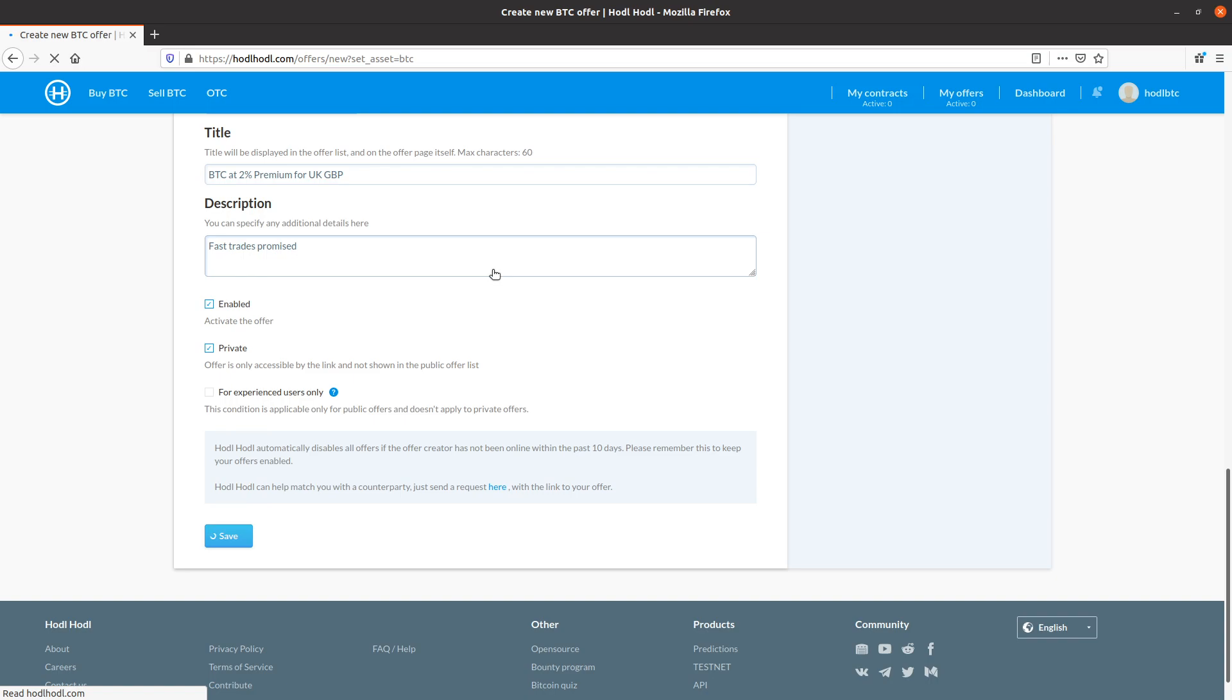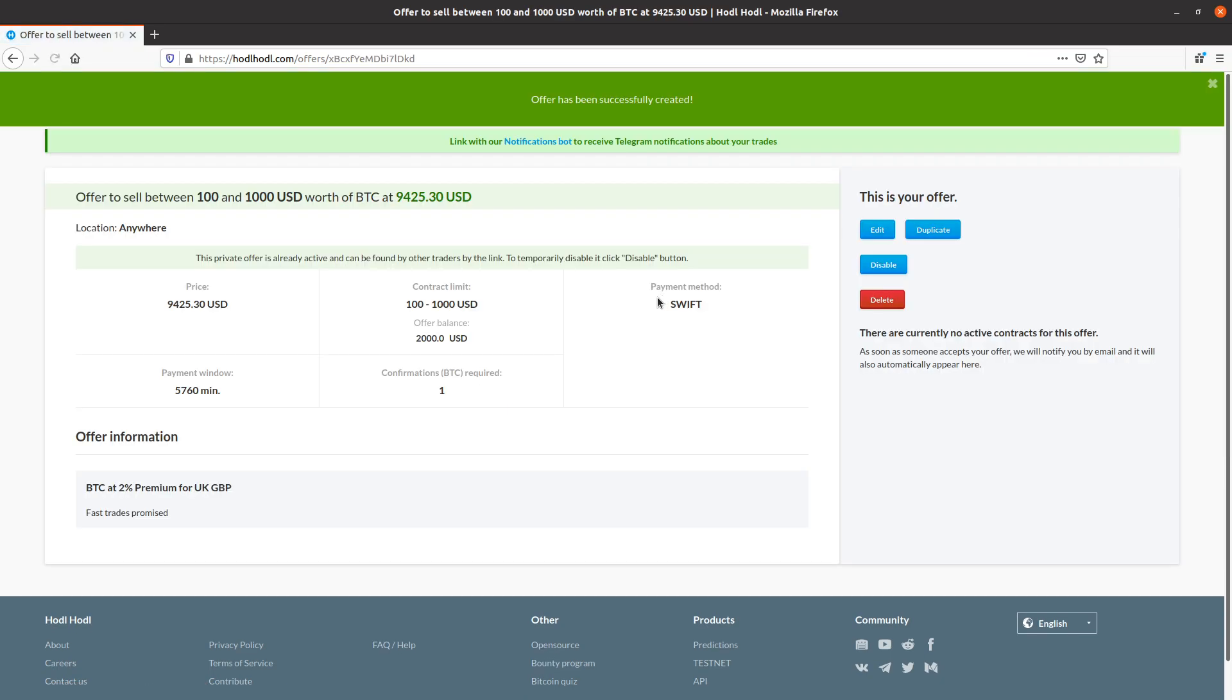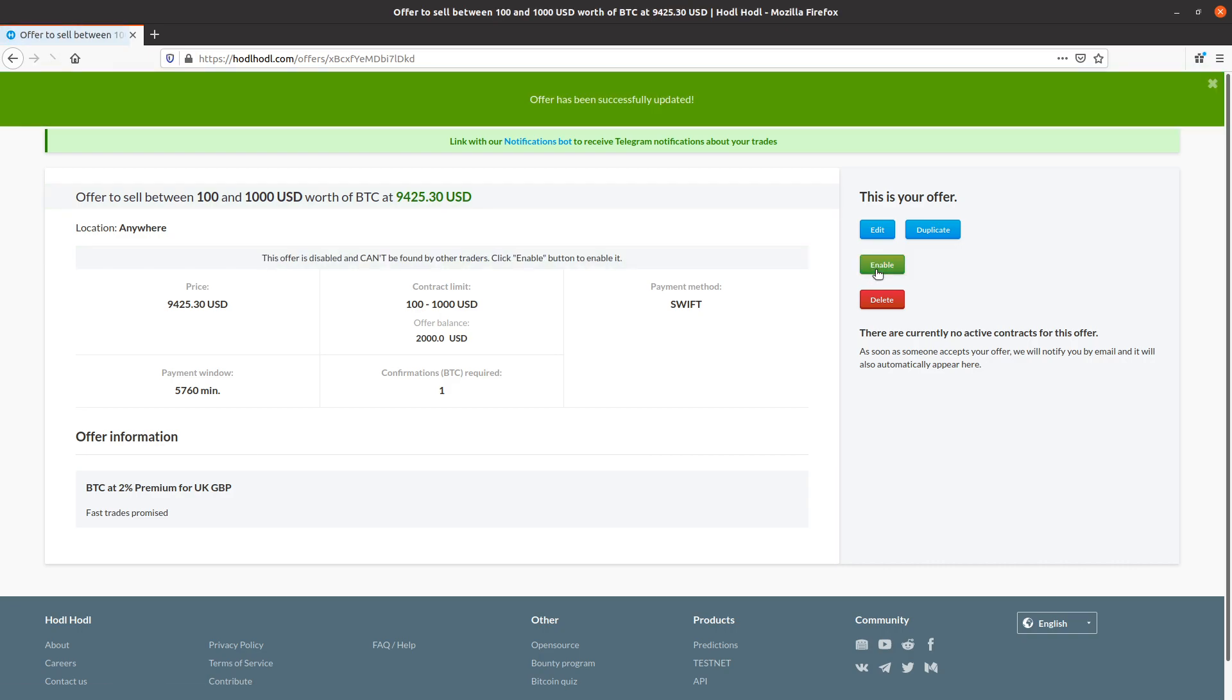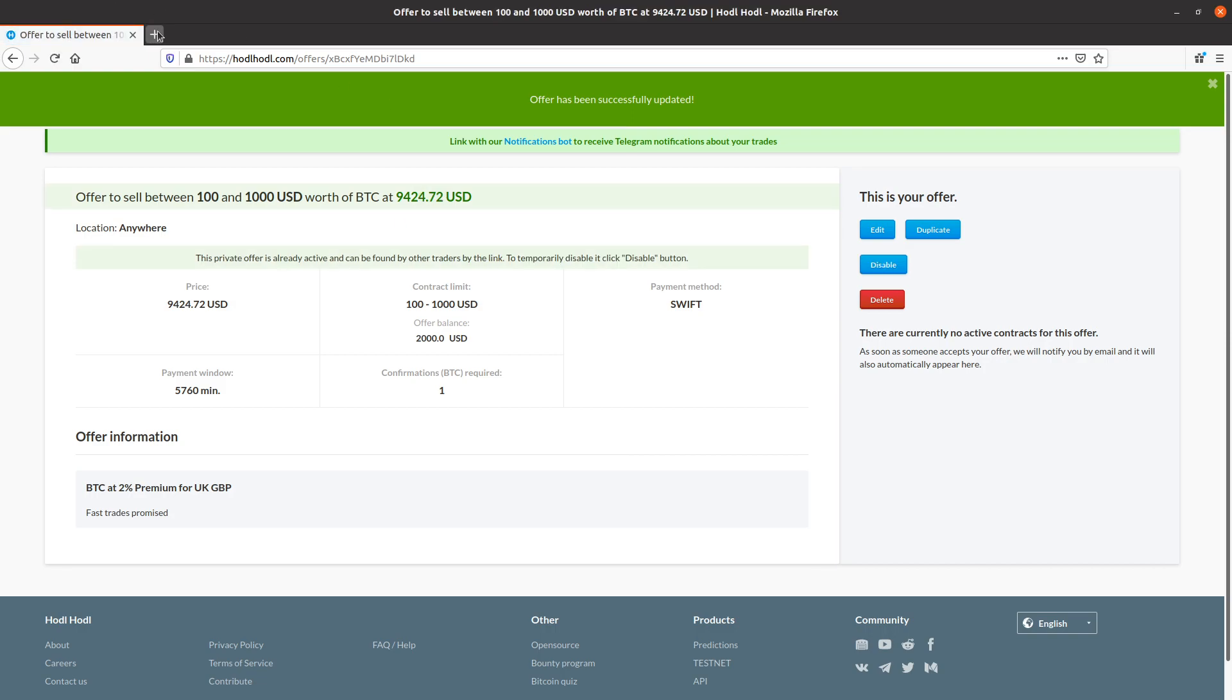And we can see here on my offer page that my offer is already active and can be found by other traders by the link because I made it private. And I can temporarily disable it clicking disable or enable as well as edit, duplicate and delete.